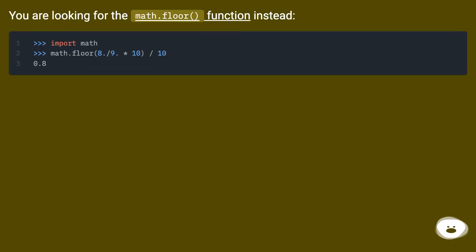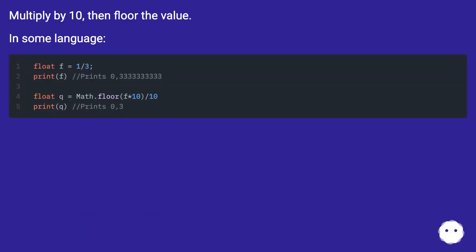You are looking for the math.floor function instead. Multiply by 10, then floor the value.